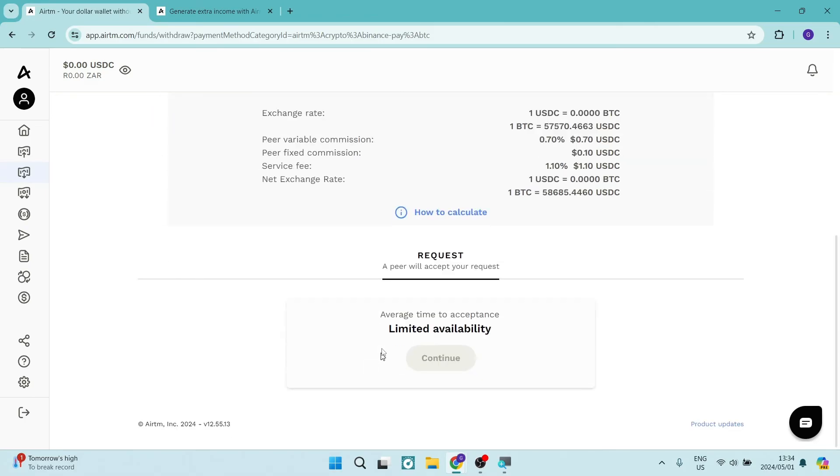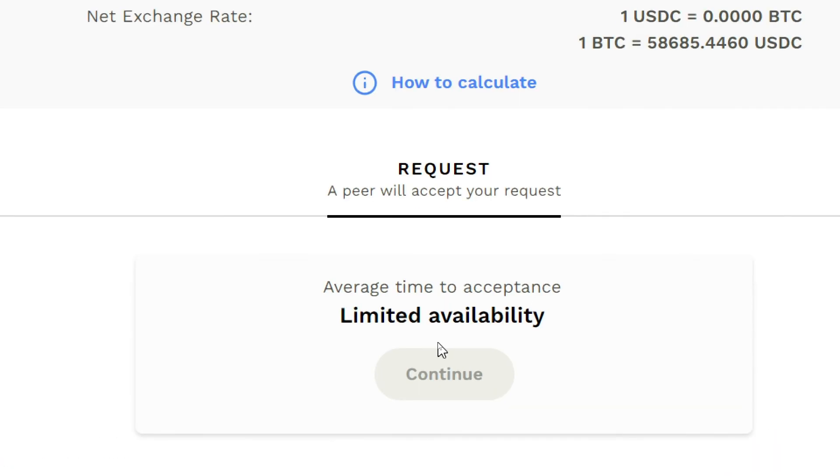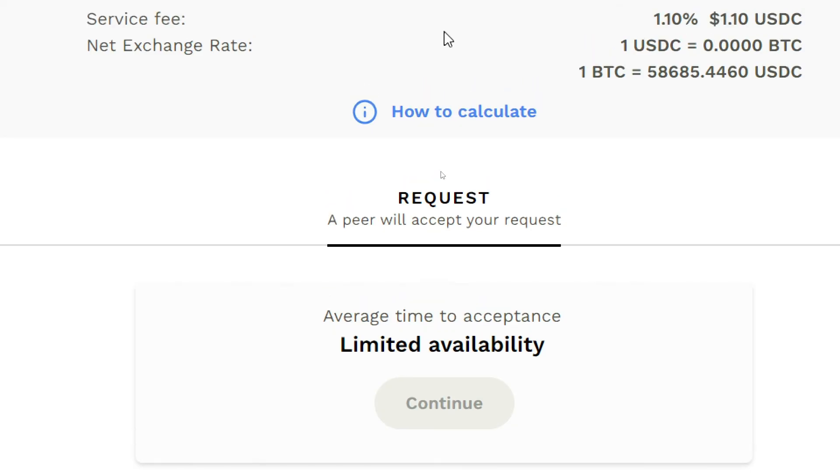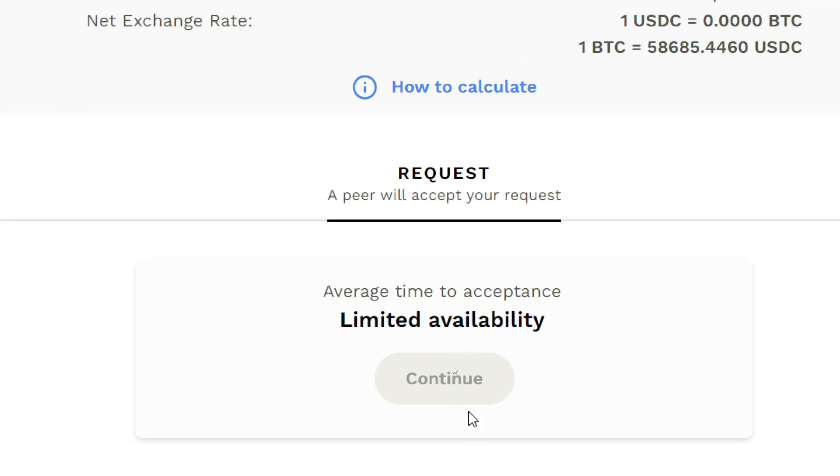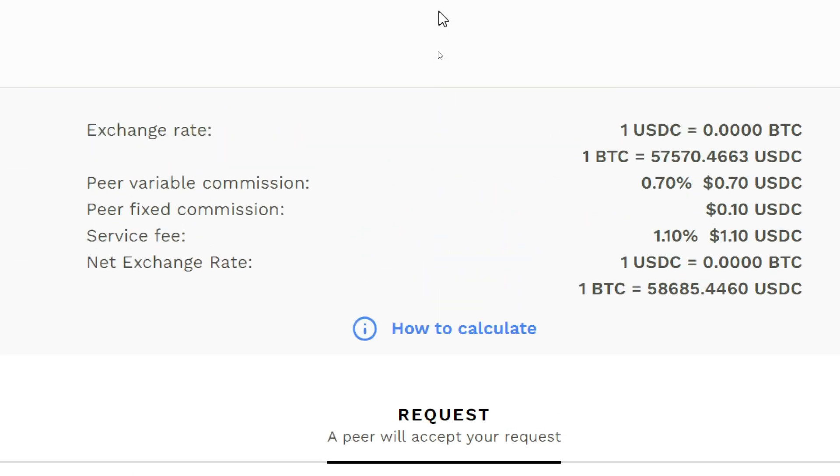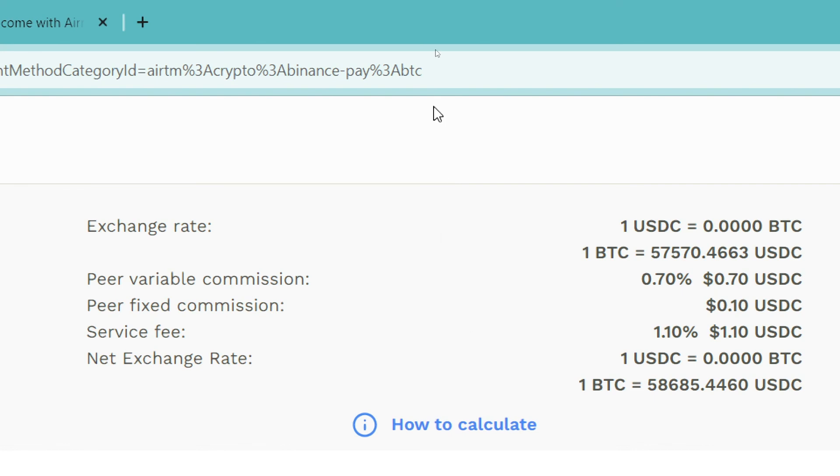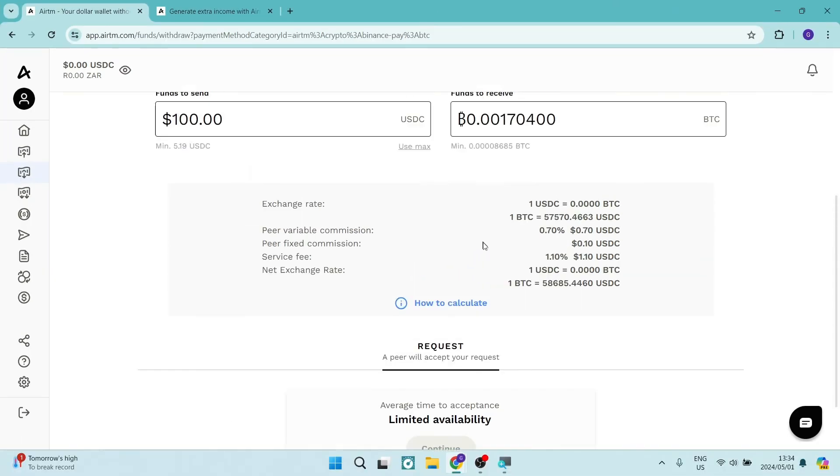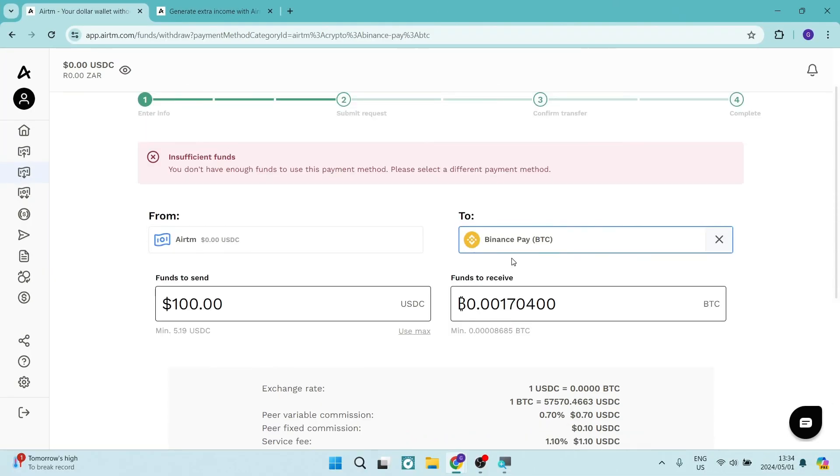Once you tap on continue, you will have a peer that will process this transaction. Within the next few minutes, it will tell you that your funds are available in your Binance account, and it should take a little while to actually clear into your Binance account.